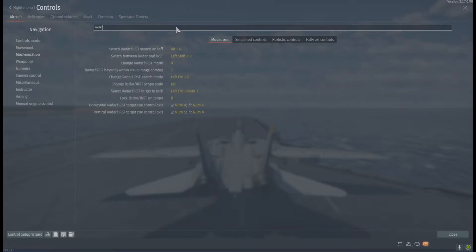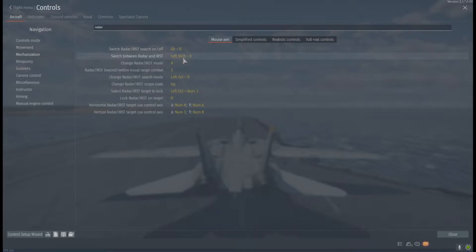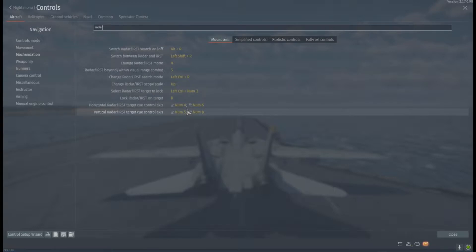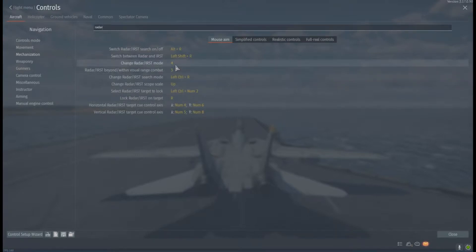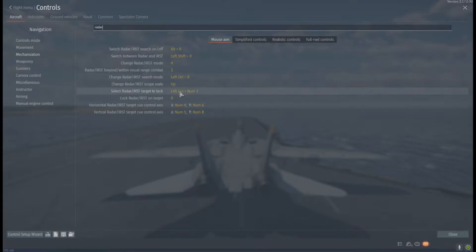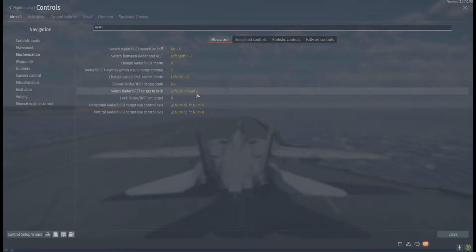These are basically all the keybinds you'll need to make full use of your aircraft's radar, no matter what tier you're at — all the way from 3.0 interceptors with continuous transmission up to the F-14. At bare minimum, you're going to want: Change Radar/IRST Mode, Change Radar/IRST Search Mode, Lock Radar/IRST on Target, and Select IRST/Radar Target to Lock.